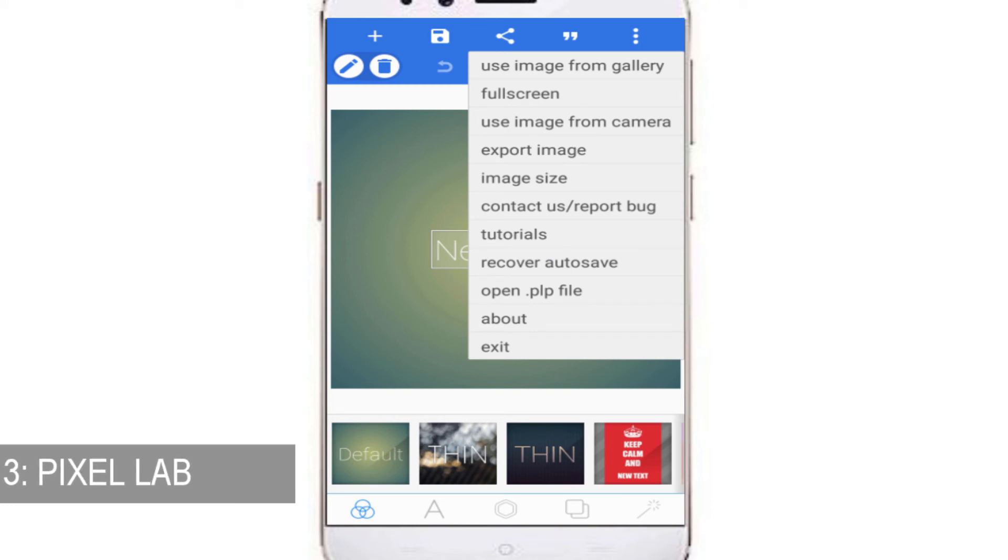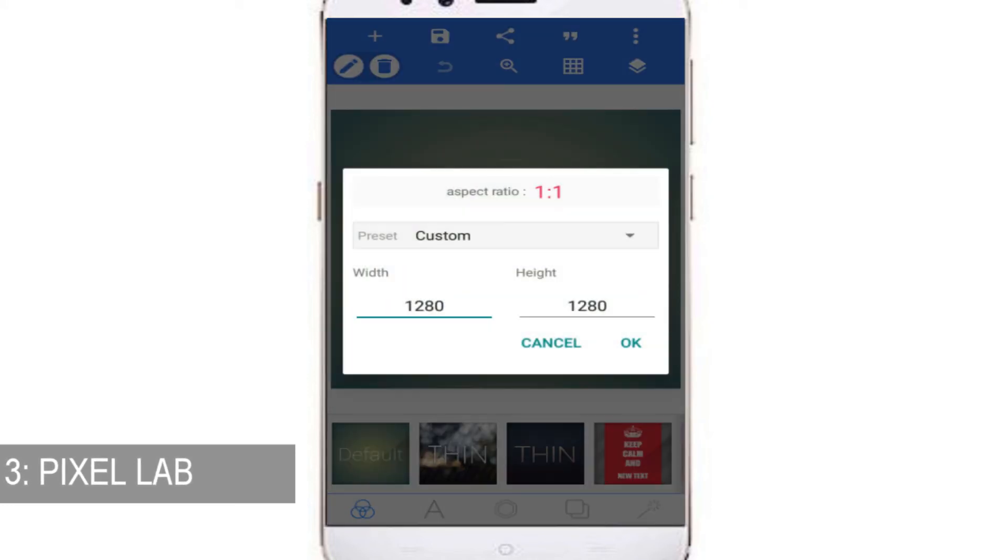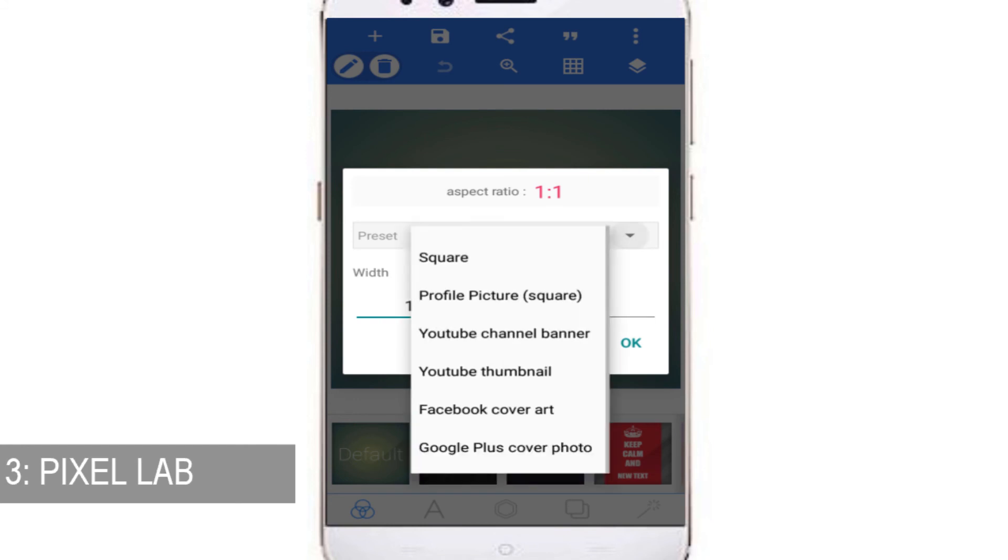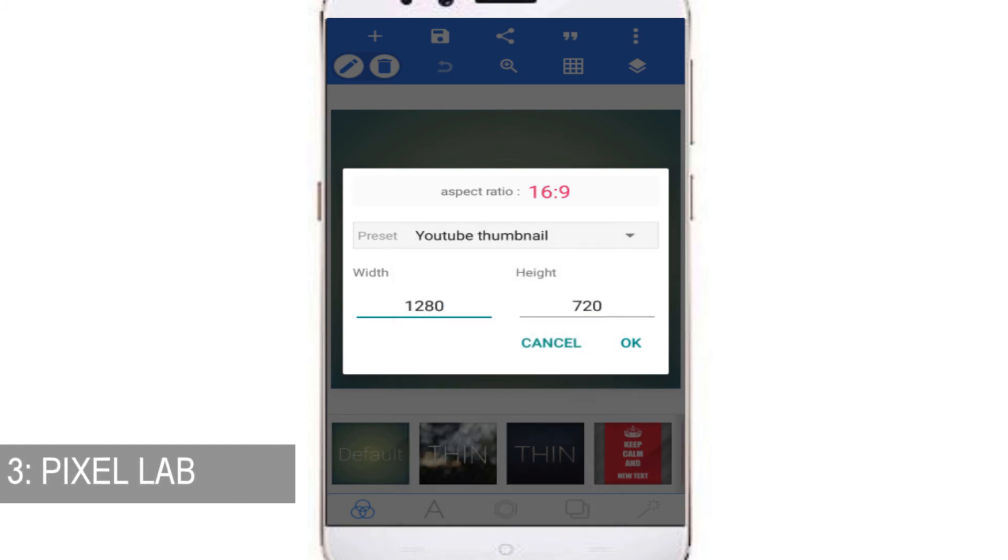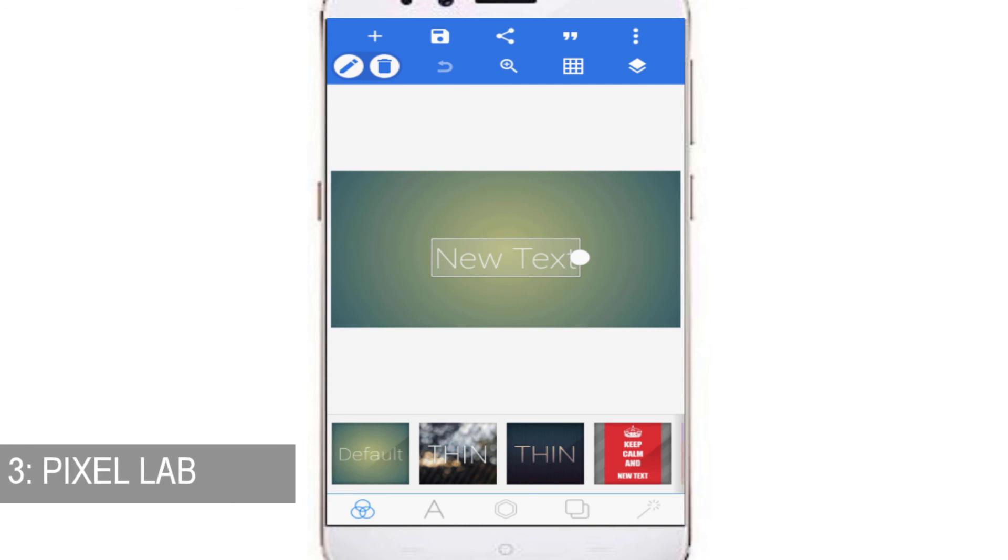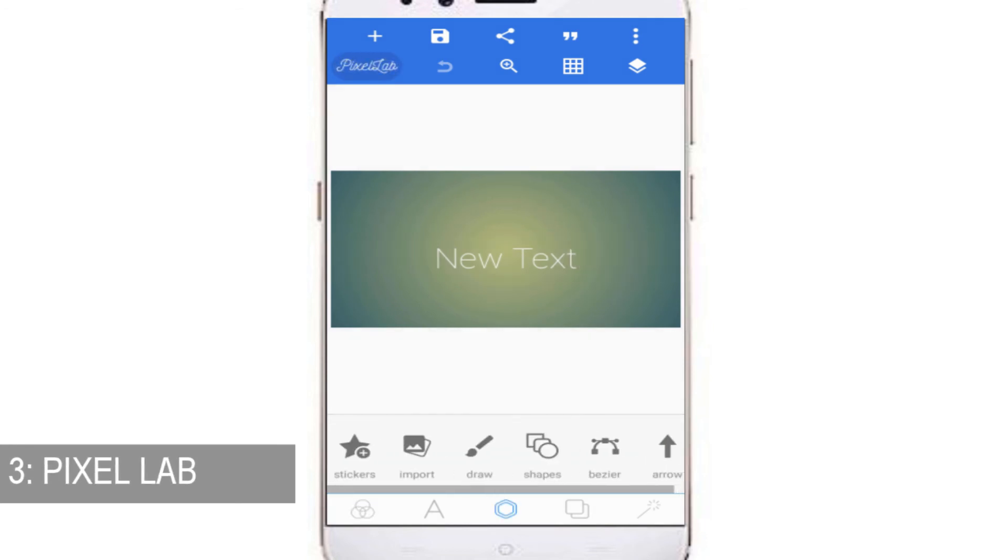If you want to make a YouTube thumbnail, you just have to click on image size. There are many options you can choose from. Just click on YouTube thumbnail, click on OK. If you want to import images, you can do that from here.